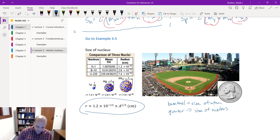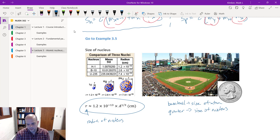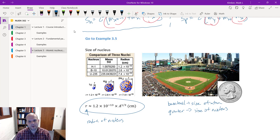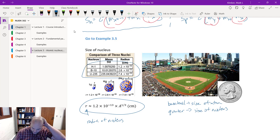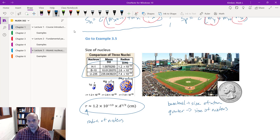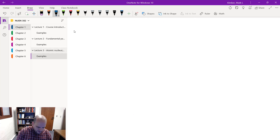Here's an expression for the radius of the nucleus. In general, it's very close to a nice smooth sphere — very spherical, very smooth. Here are a couple of different nuclei — hydrogen, boron, and uranium — showing the size difference between them. But all of these are going to be really small compared to the size of the atom itself.